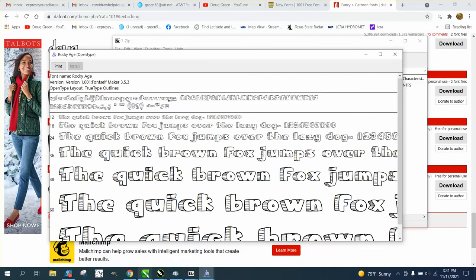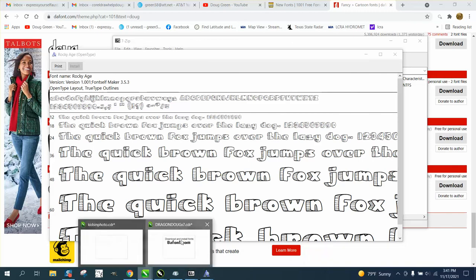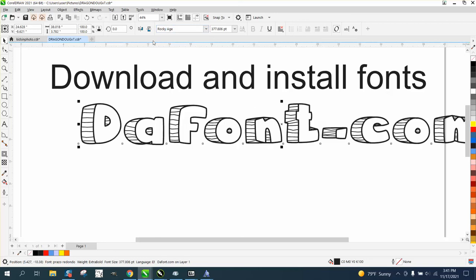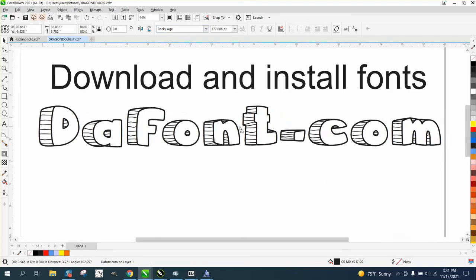Let's go back to Corel, delete that font. R-O-C-K-Y, Rocky H. Look at that, that fast. Anyway, I hope that helped a little bit. Thank you for watching.